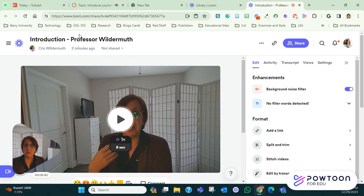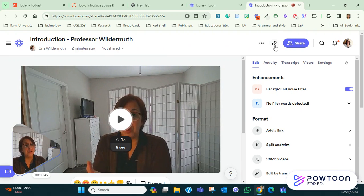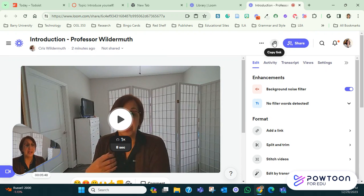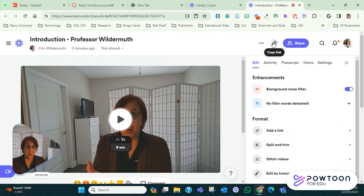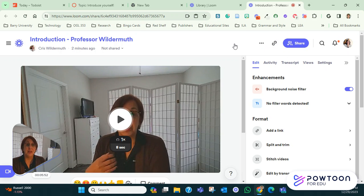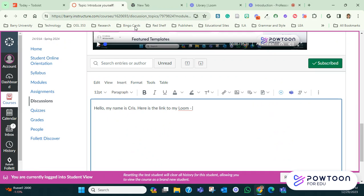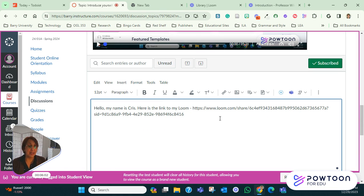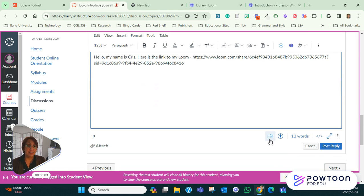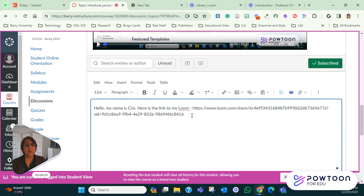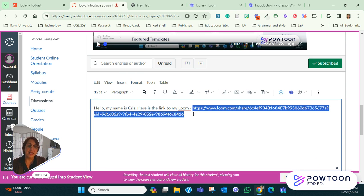So what you do now is you go here to the loom that you recorded. Here is my introduction, Professor Wildermuth. And then you see this little guy here. There's an icon to a link. You just click on copy link. Once that is copy, I'm going to go back here. And once that is copy, here's what's important. You don't want to paste here directly because if you paste here directly and post it, what's going to happen is that this does not automatically become a link. So that's why people would have to cut and paste it.